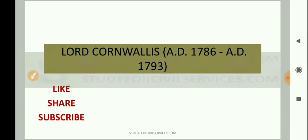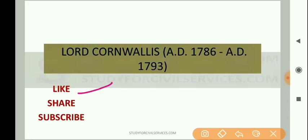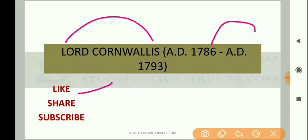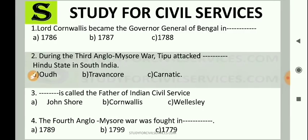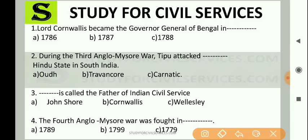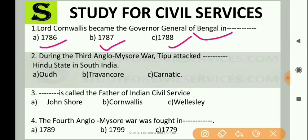Let's start our lesson. If you like this lesson and it helps you learn, please hit the like button. We are learning about Lord Cornwallis, whose timeline is from 1786 AD to 1793 AD. This chapter has some related questions. The first question is: Lord Cornwallis became the Governor General of Bengal in — A. 1786, B. 1787, or C. 1788?